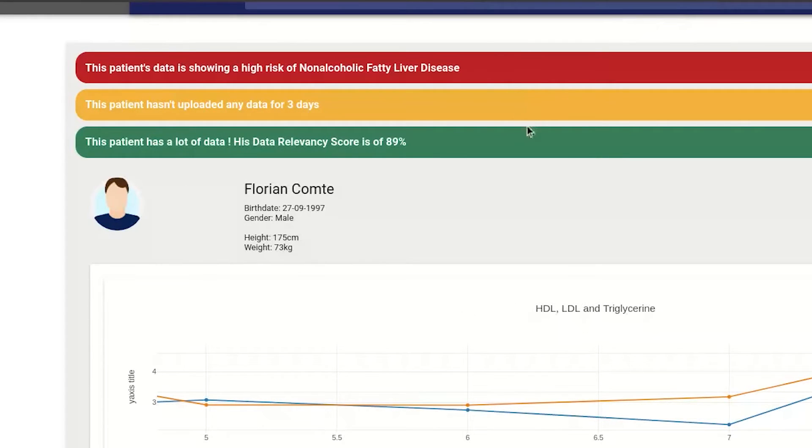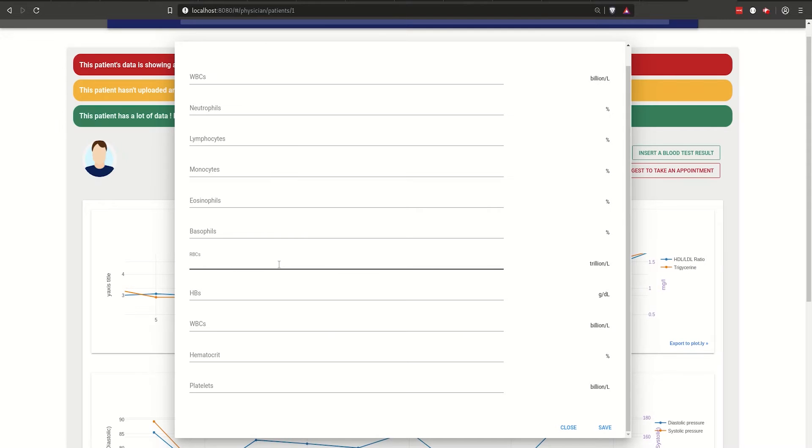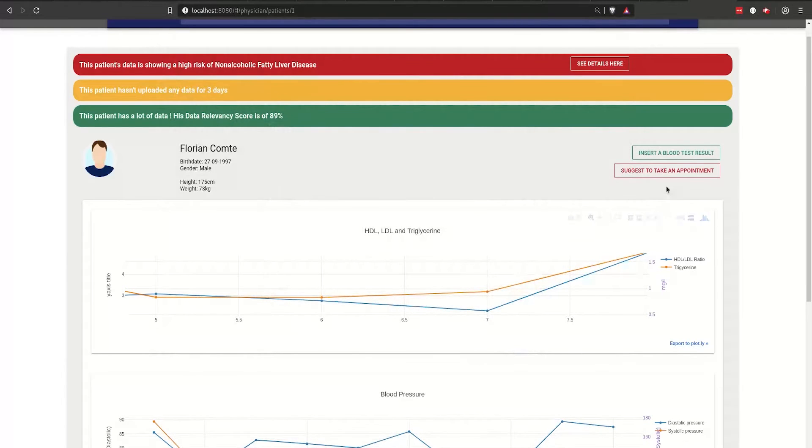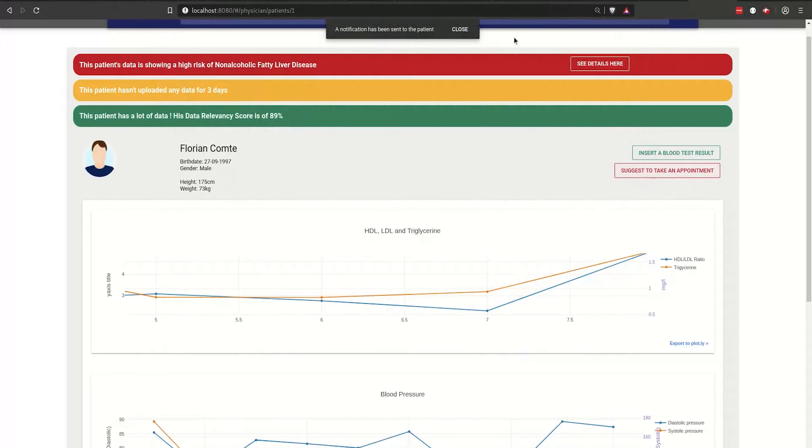We provide a data reliability index so that physicians can decide for themselves to rely on these predictions or not. And we also teach about the latest research backing up those predictions.